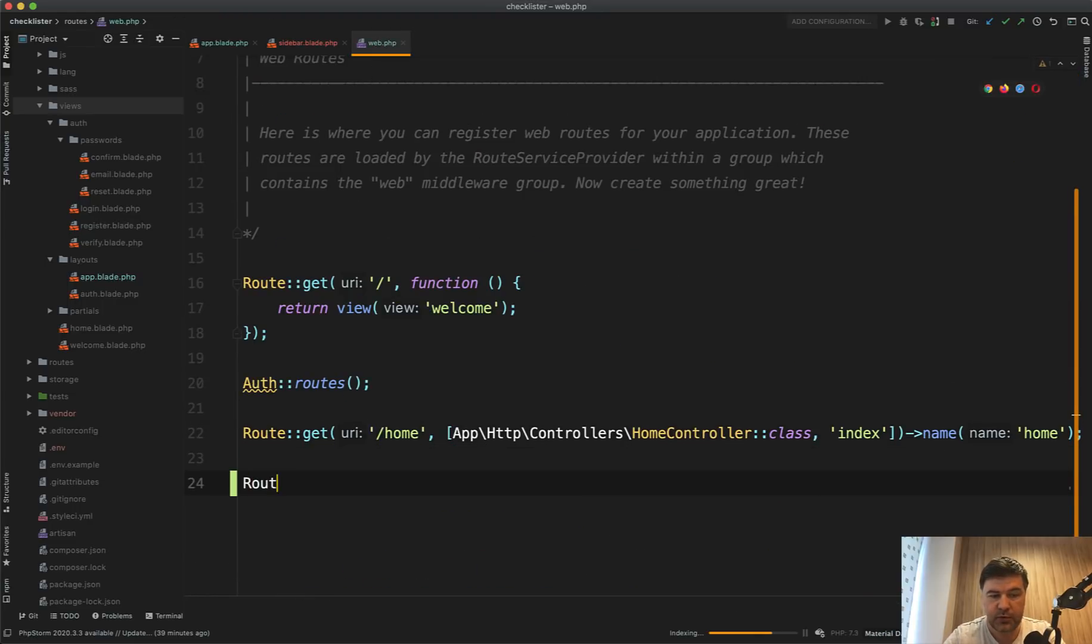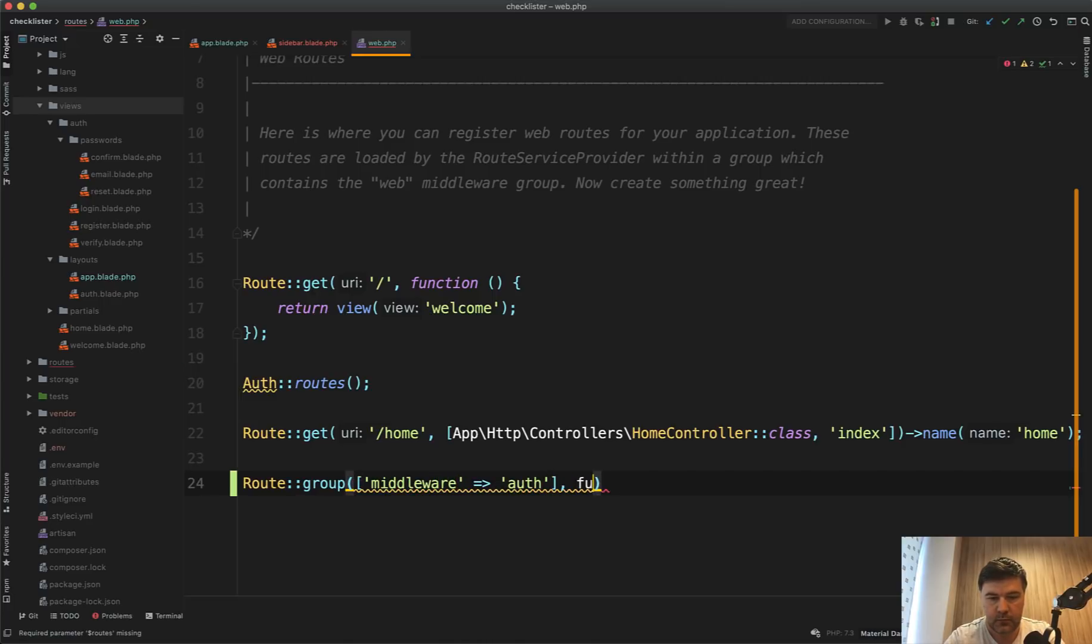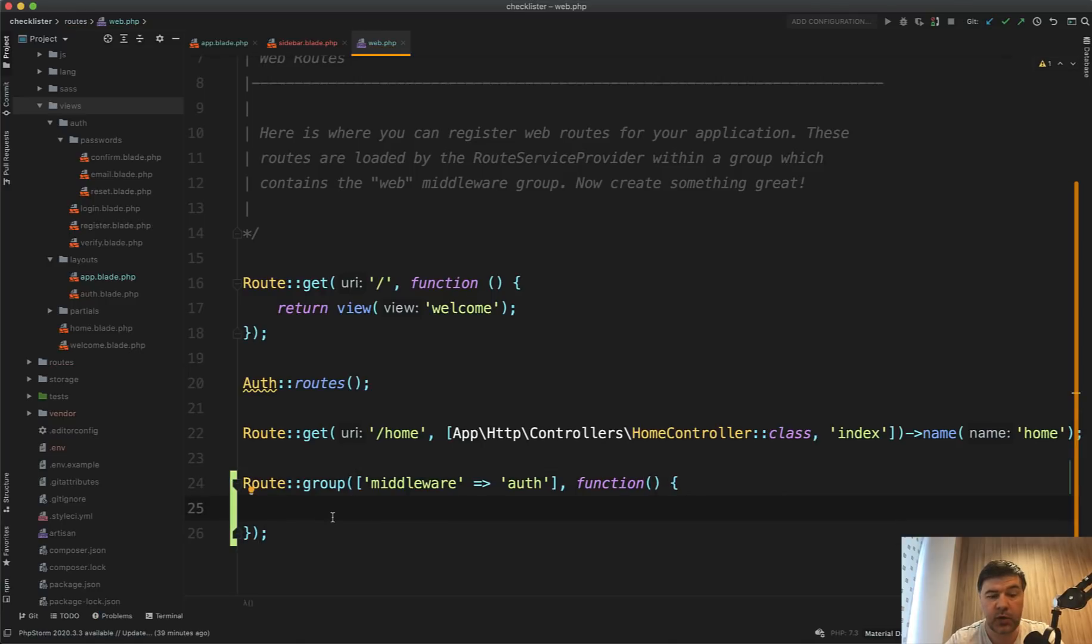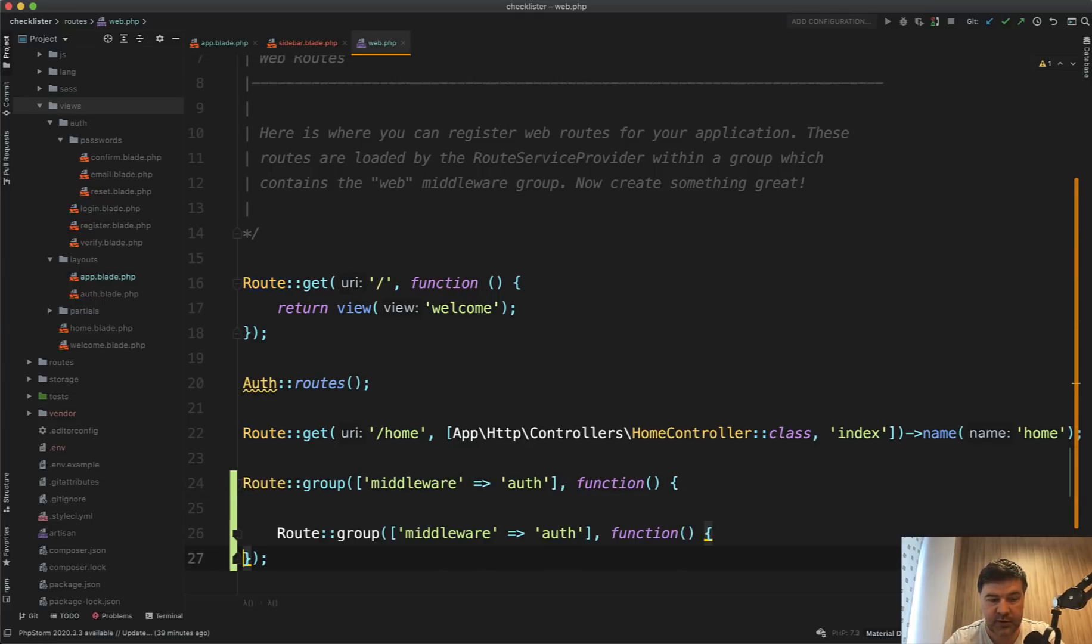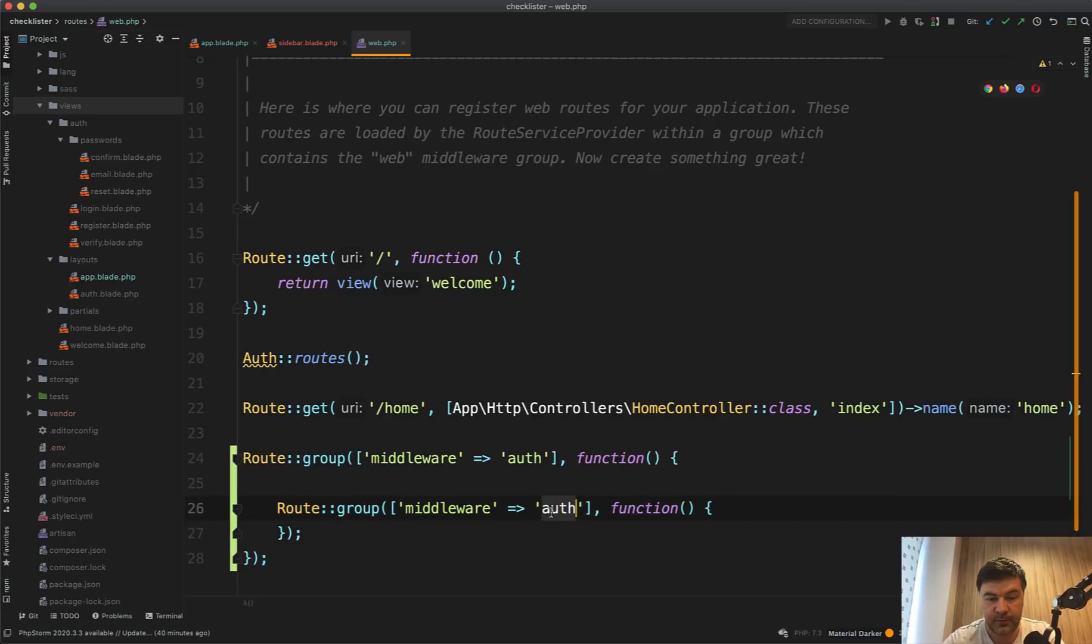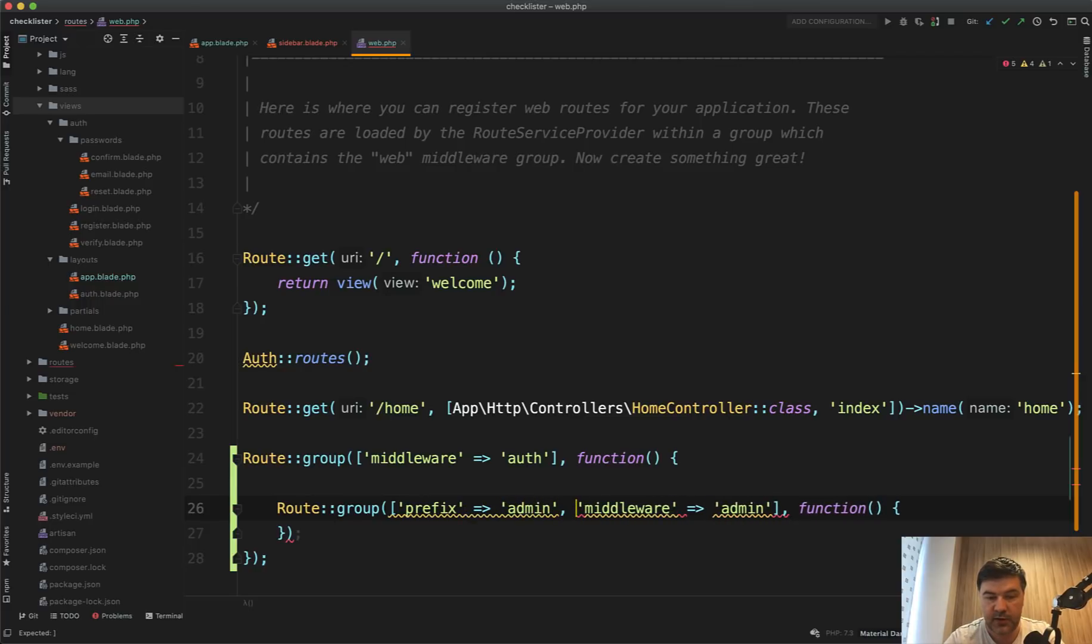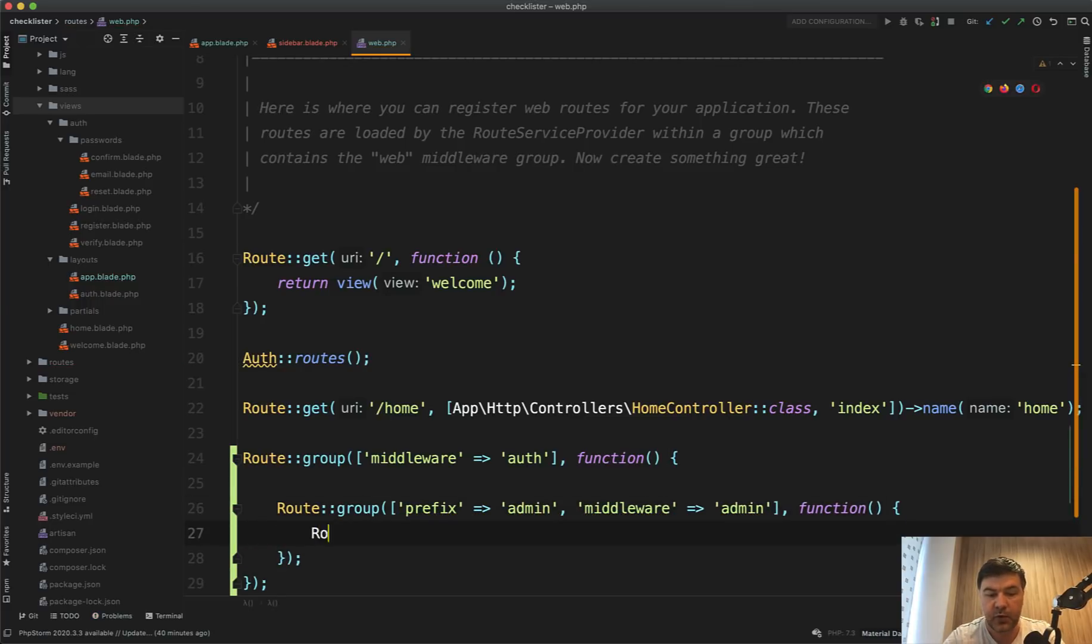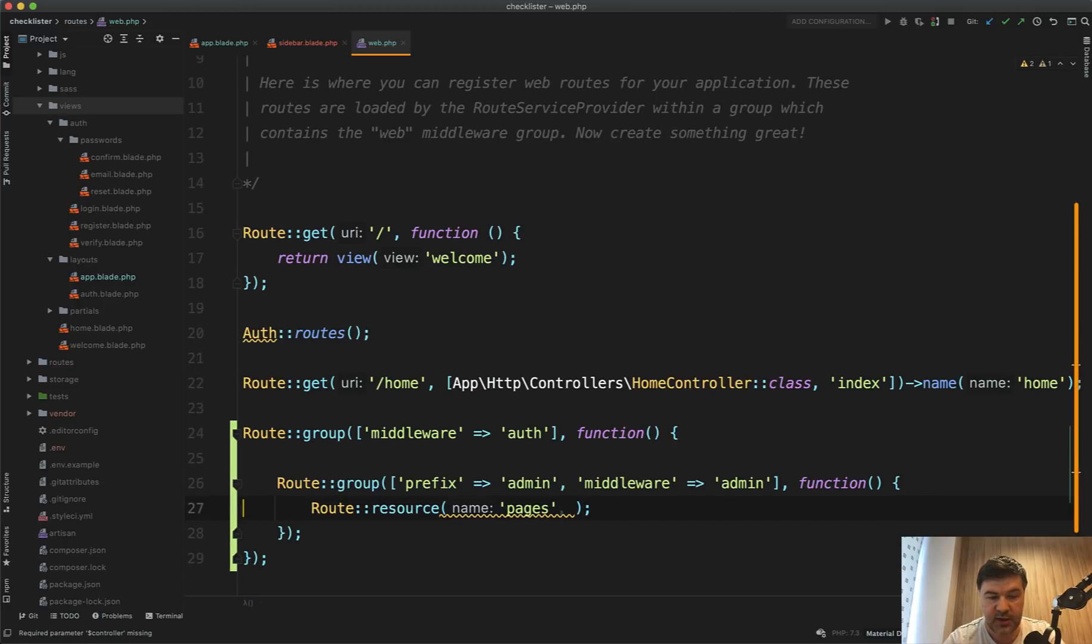And let's create a route group. So route group with middleware of auth. And then inside we'll have all the routes powered by auth, so logged in users. And then inside we'll have another route group, subgroup for admins. So route group again with middleware of admin, which we will create in a minute. And then we'll have a prefix of admin.